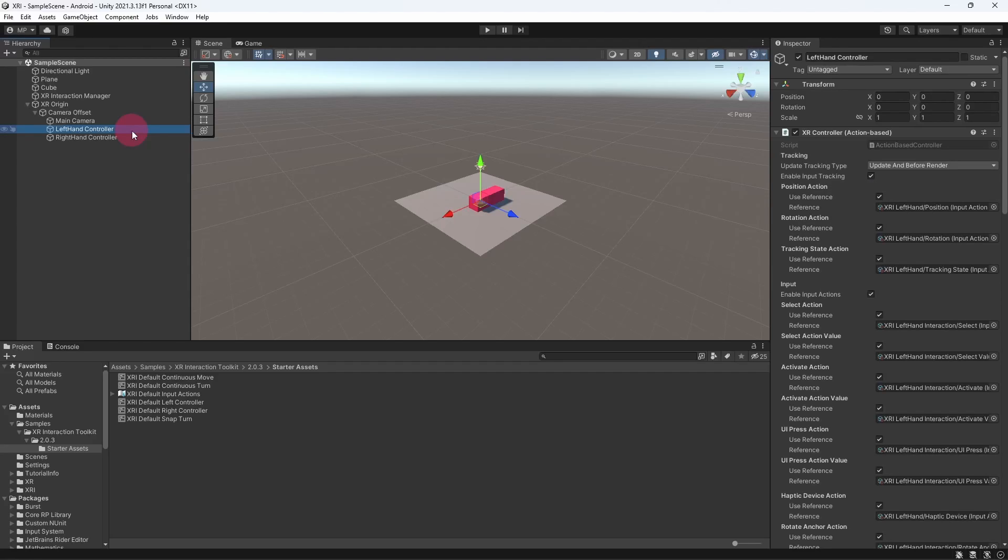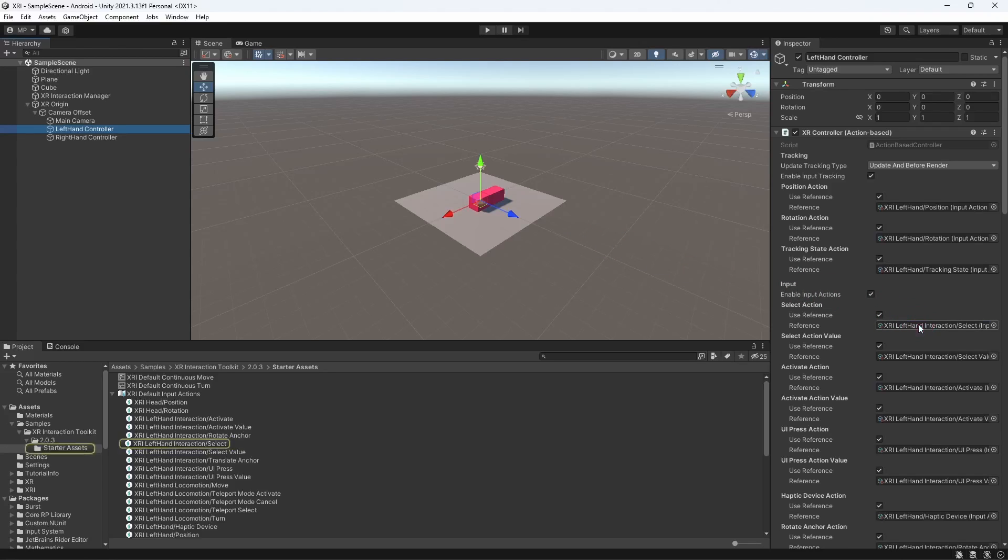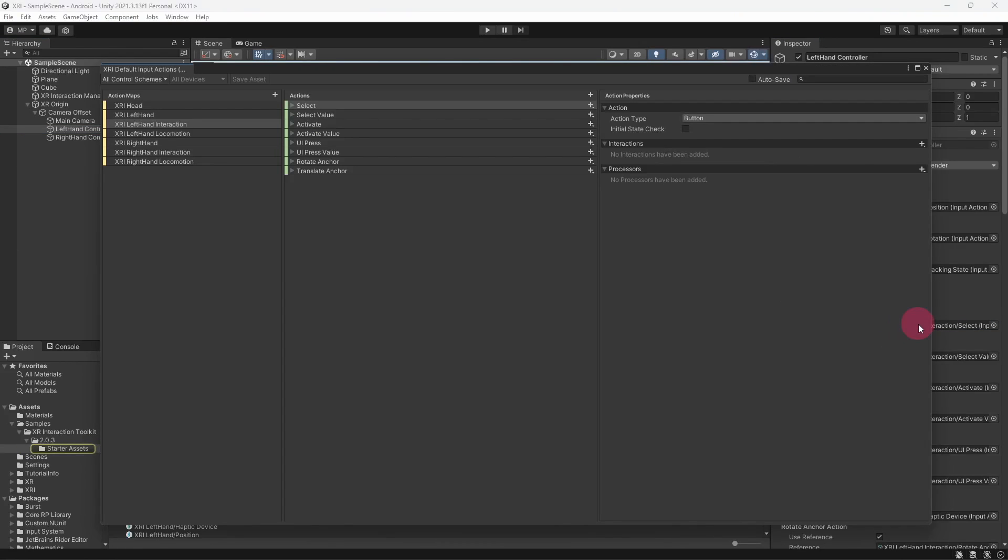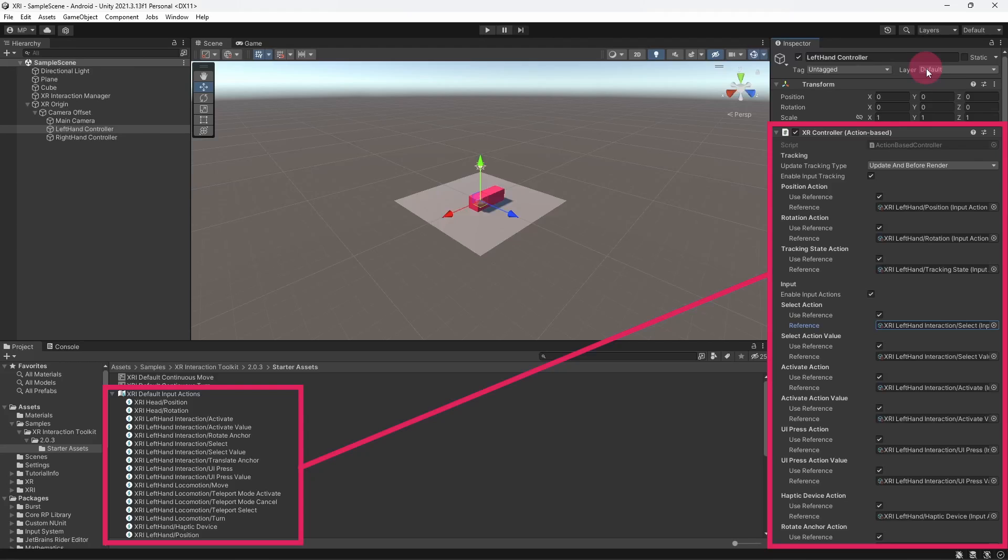In the inspector panel you will see that the XR controller component is attached. I would just like to show you that the XR default input actions that we were viewing a moment ago are the very same ones that are referenced in the XR controller component. This is the case with both the left hand and right hand controllers.